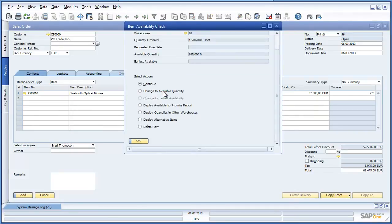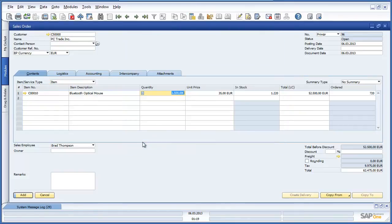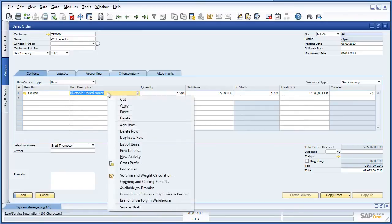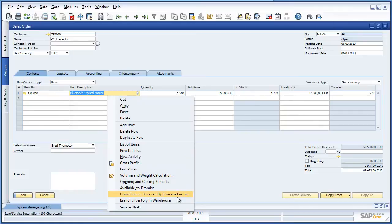This triggers an item availability check, and as we can see there are only 655 units available at the OEC Frankfurt branch. Jason would now like to view the Inventory in Warehouse report across all branches, and he can do this by clicking on Item Description. We are now presented with a list of actions or information that we can instantly navigate to. There are two additional reports available with the intercompany integration solution: Consolidated Balances by Business Partner and Branch Inventory and Warehouse.